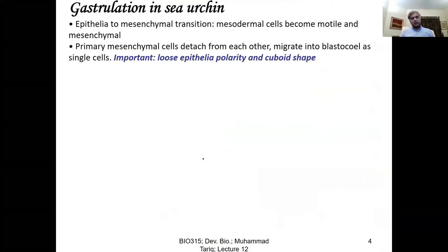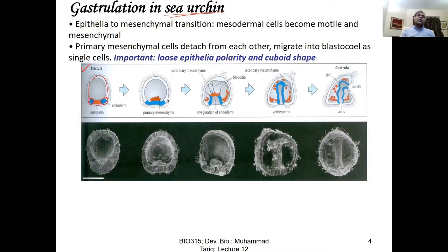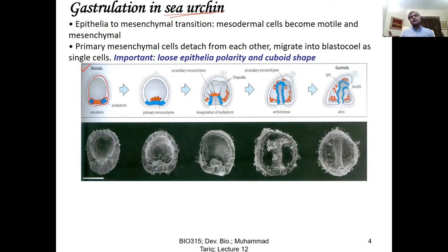Let's look at gastrulation in sea urchin. Here at the blastula stage, cells are organized on the periphery around a fluid-filled cavity. We have the presumptive endoderm and mesoderm. Gastrulation in sea urchin involves what we refer to as epithelial-to-mesenchymal transition. It is important to understand what epithelium is and what mesenchyme is.